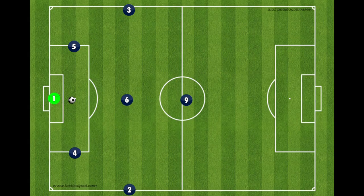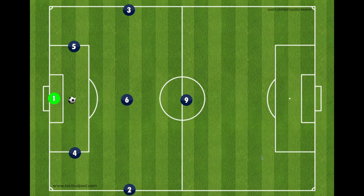First, a corner happens when the ball goes out of the goal line and it was last touched by our opponents. That is when we do corner kicks.